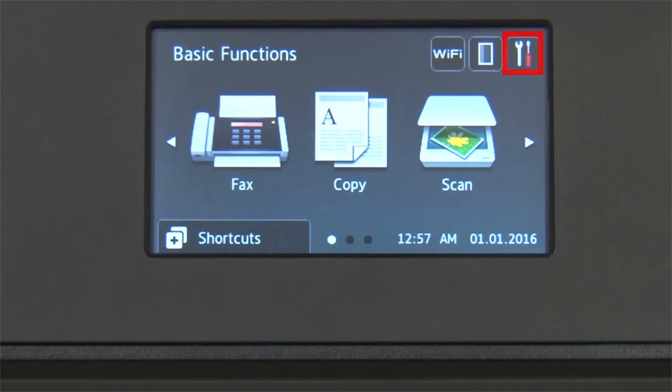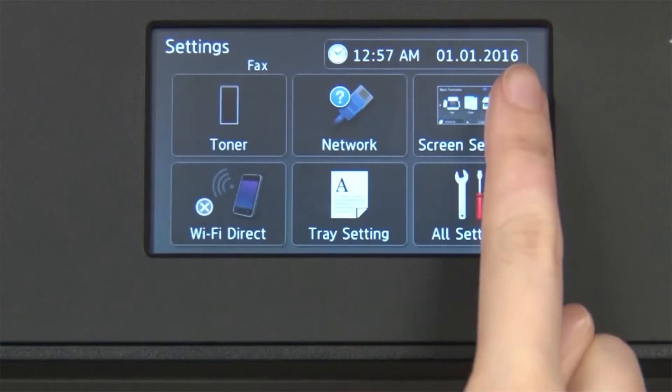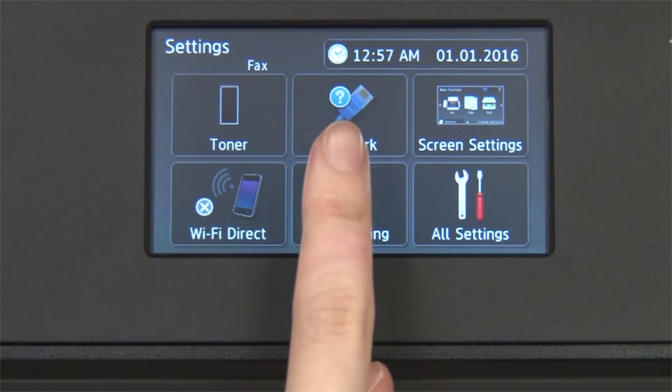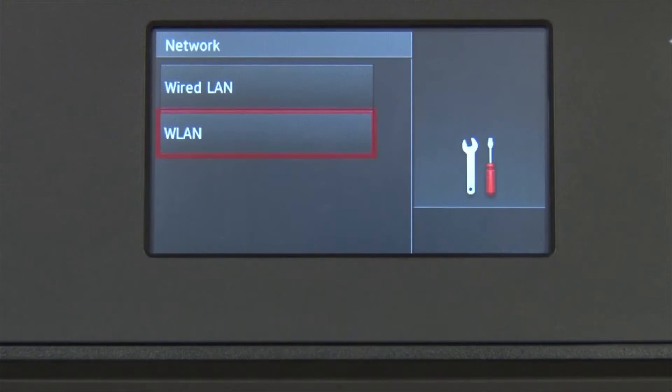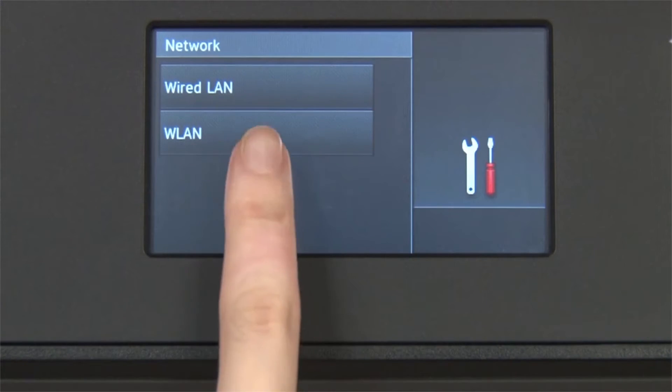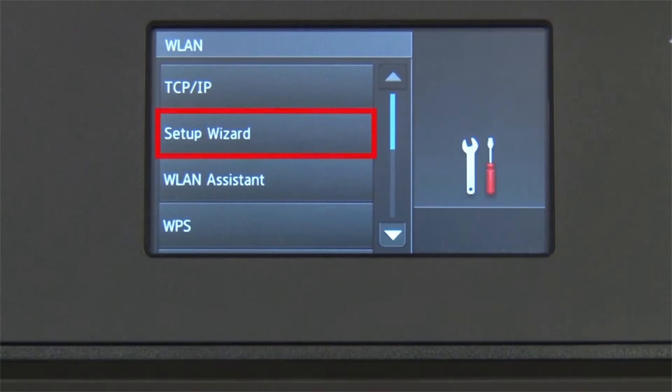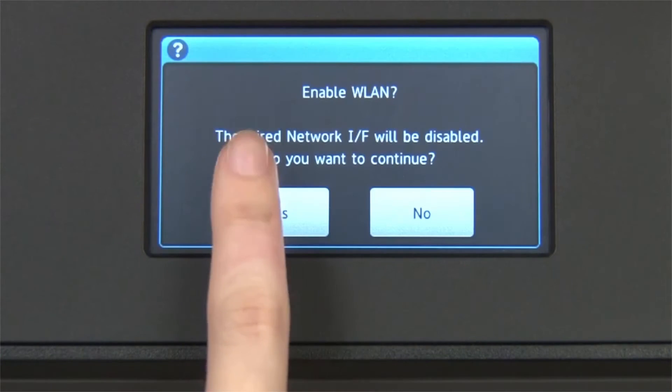From the home screen, press the settings icon on the touch screen. Press Network. Press WLAN on the touch screen. Press Setup Wizard.